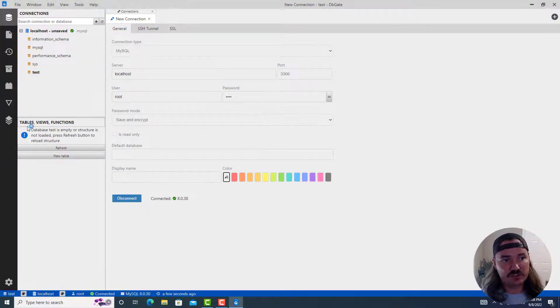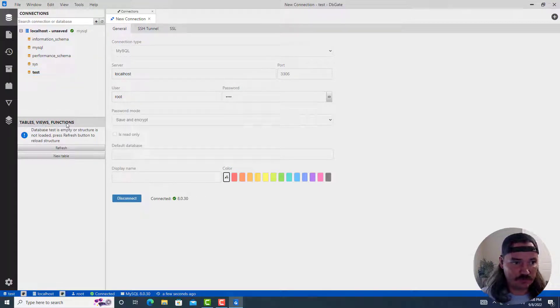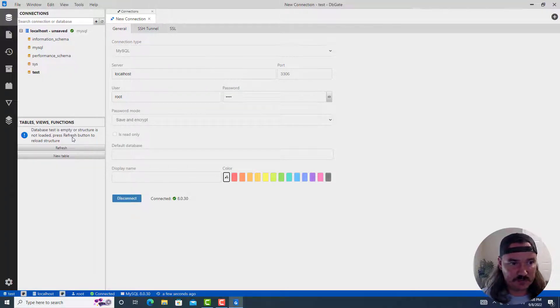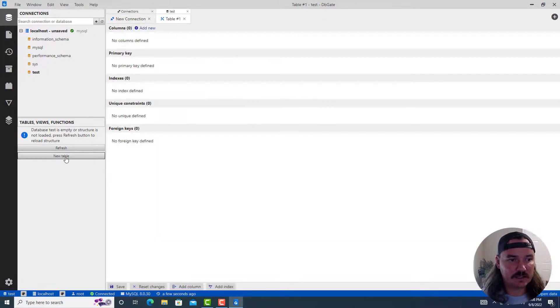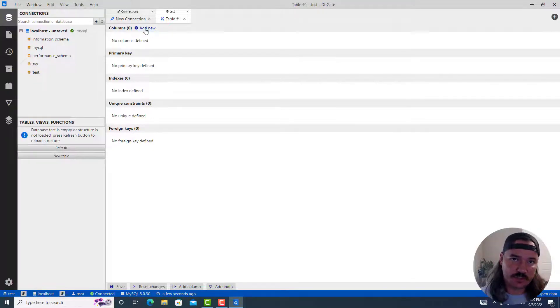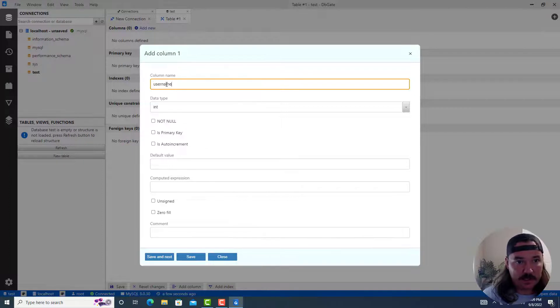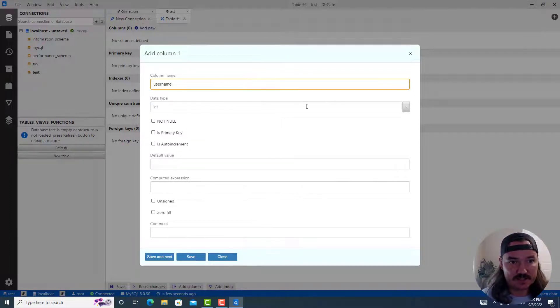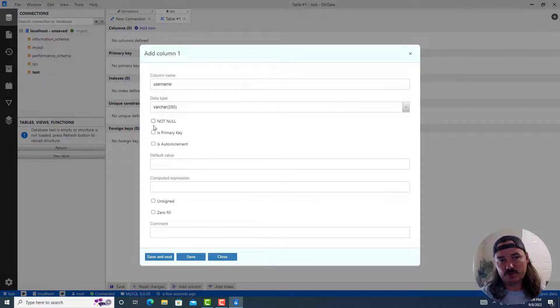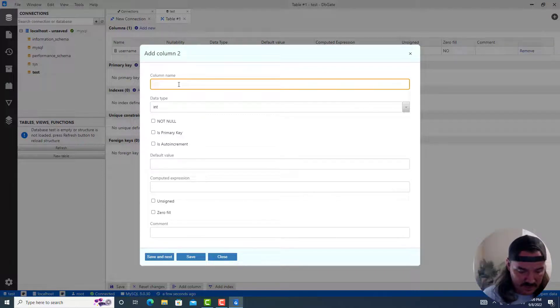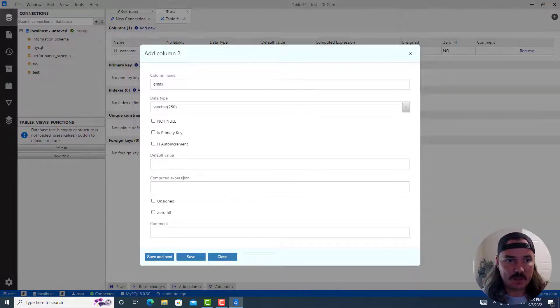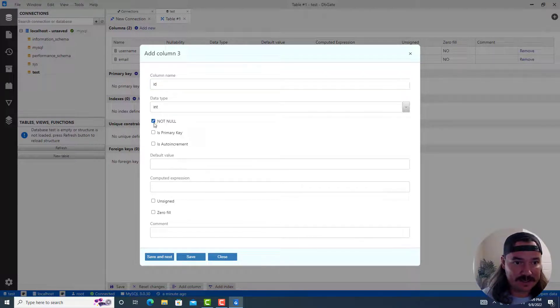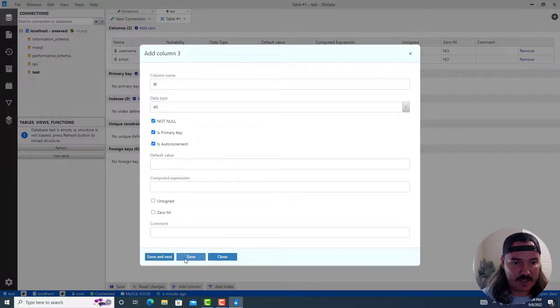So immediately it gives us test database. When you click on it, it shows you below in the same column, another row, tables, views, and functions. Database test is empty or structure is not loaded. Press refresh button to reload structure. So currently we don't have a structure. We don't need to refresh it. But we do want to create a new table. So we can click on new table. And here you can use this graphical interface to actually add columns which are like fields inside the table. So you can say column name, user name. And then the default data type here is INT integer. You can change that to like a varchar or varchar 250. And then you can just select if you want it to be not null, is primary key, is auto increment, default value, etc. I'm not going to do any of that stuff. I'm just going to say save and next. So I have user name. And then I'll say like email. So maybe this is for user accounts on some website. And then I'll do one called ID which will be an INT cannot be null. It is the primary key and it is auto increment.